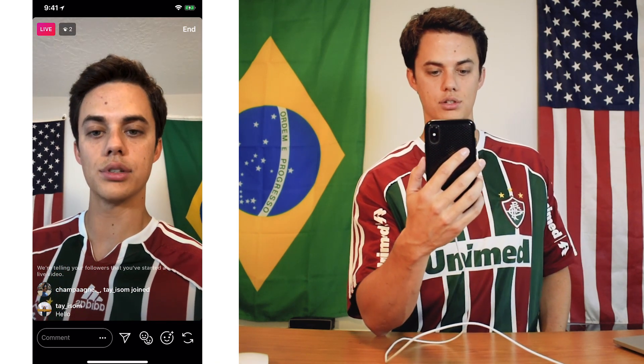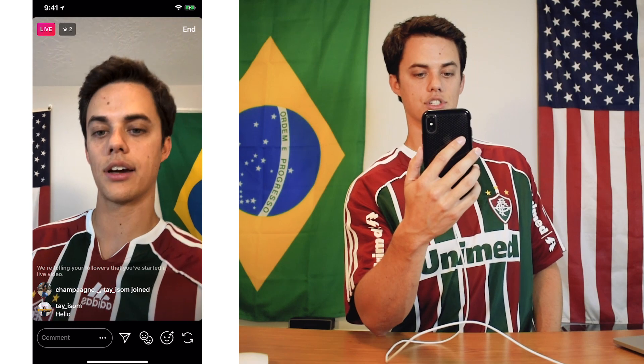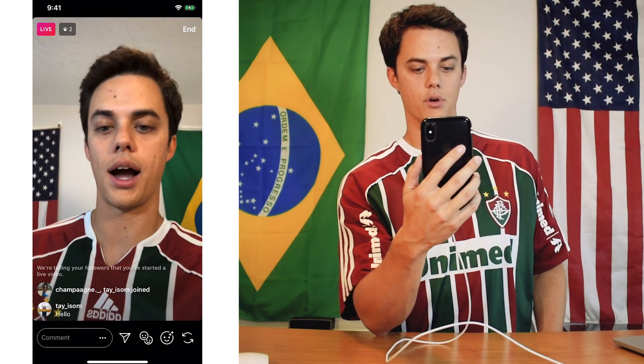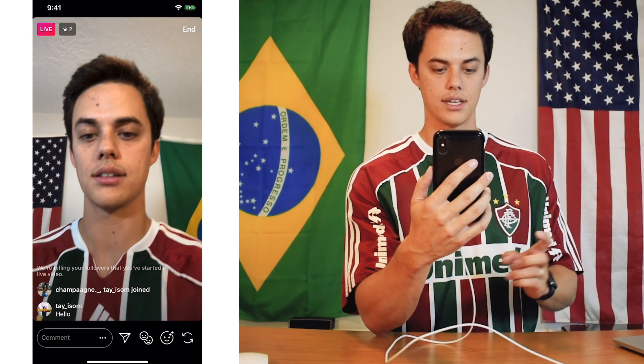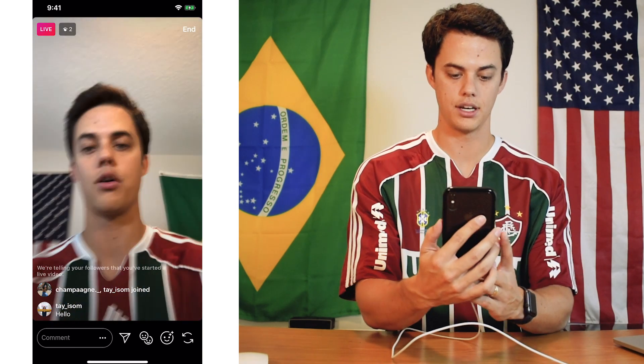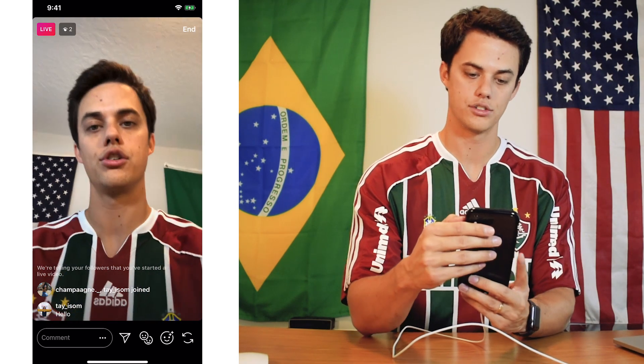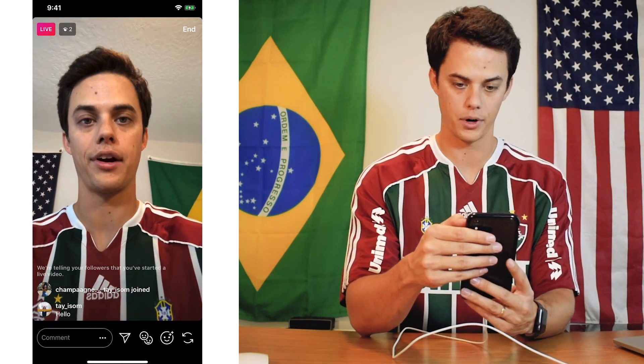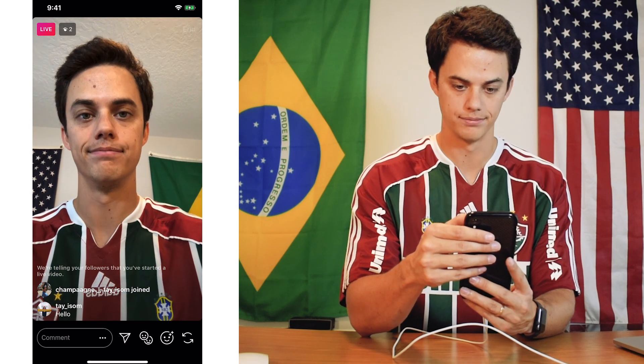You have about two seconds left to give a shout out before I end this live video. One, two, and we're out.